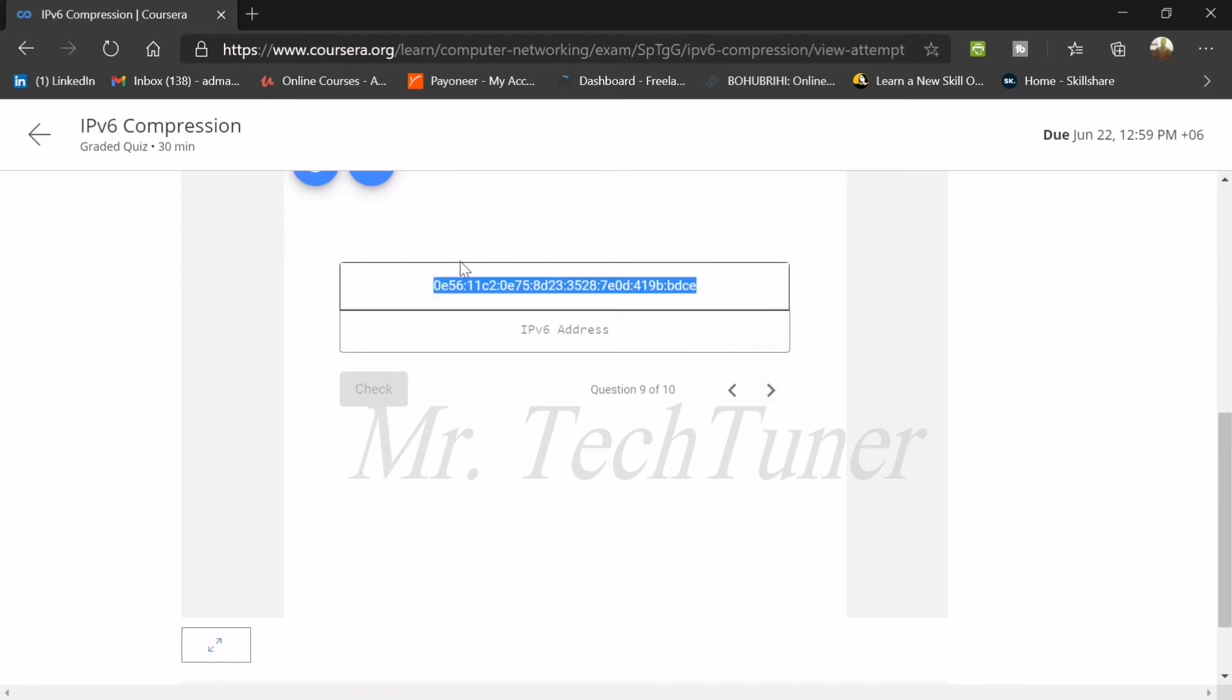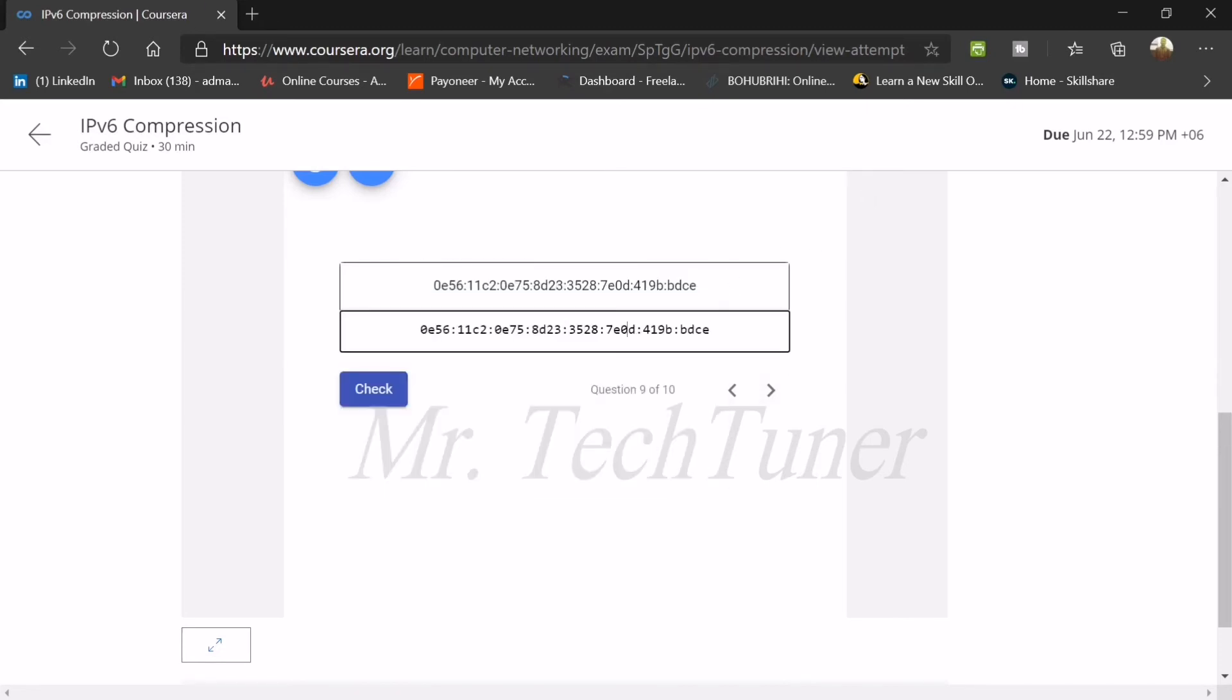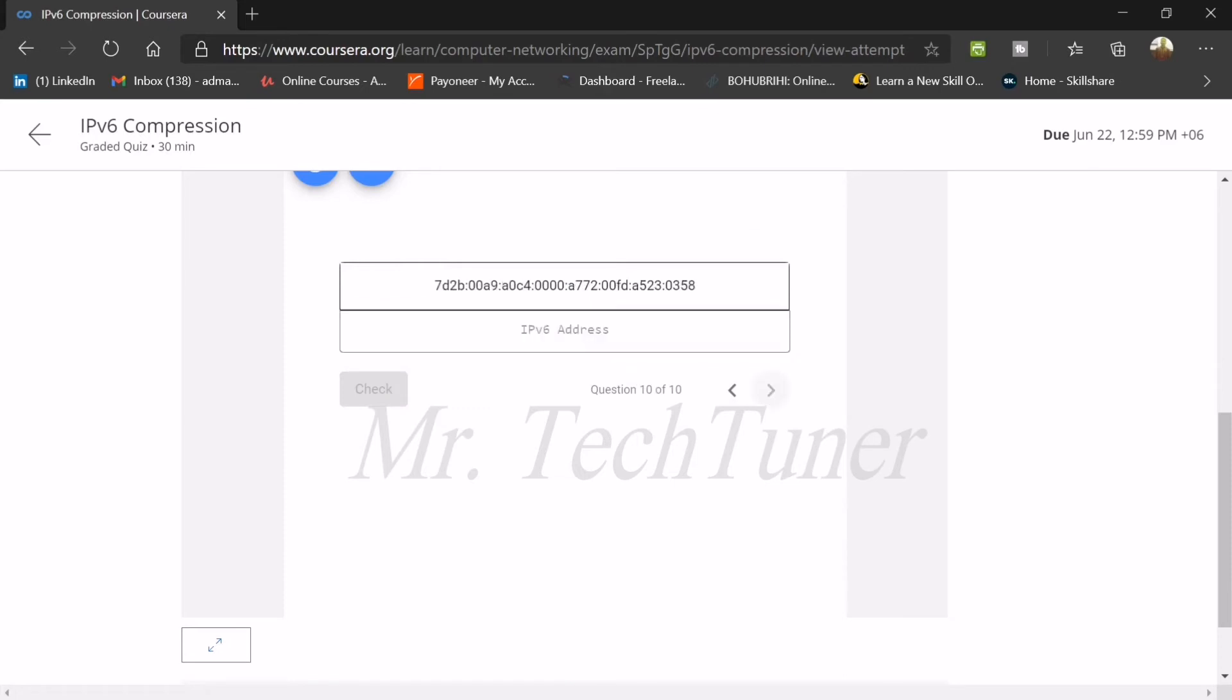Don't forget to copy it. Copy, paste. Where are the zeros? Delete it. Delete the front zero. And where are the delay? No, there is no other front zero. Yeah, that's the correct one.